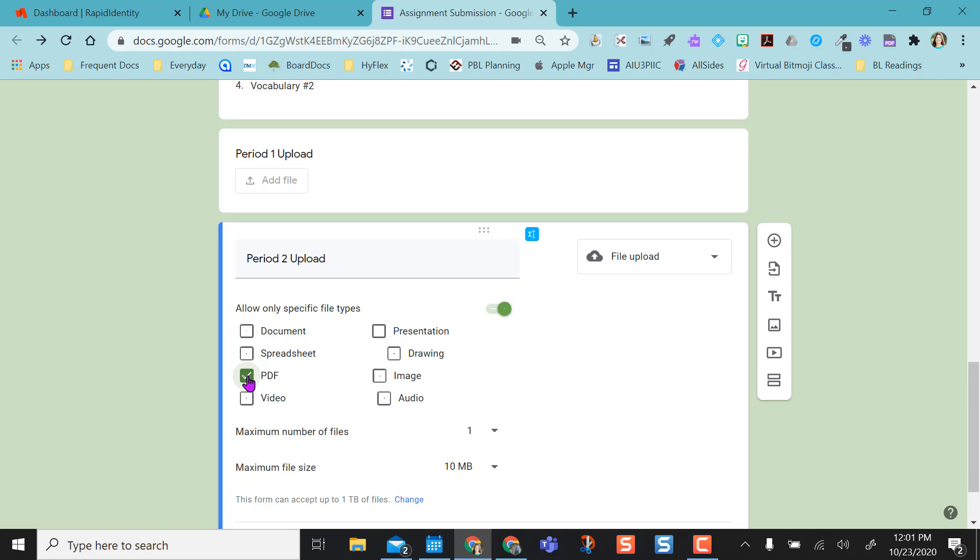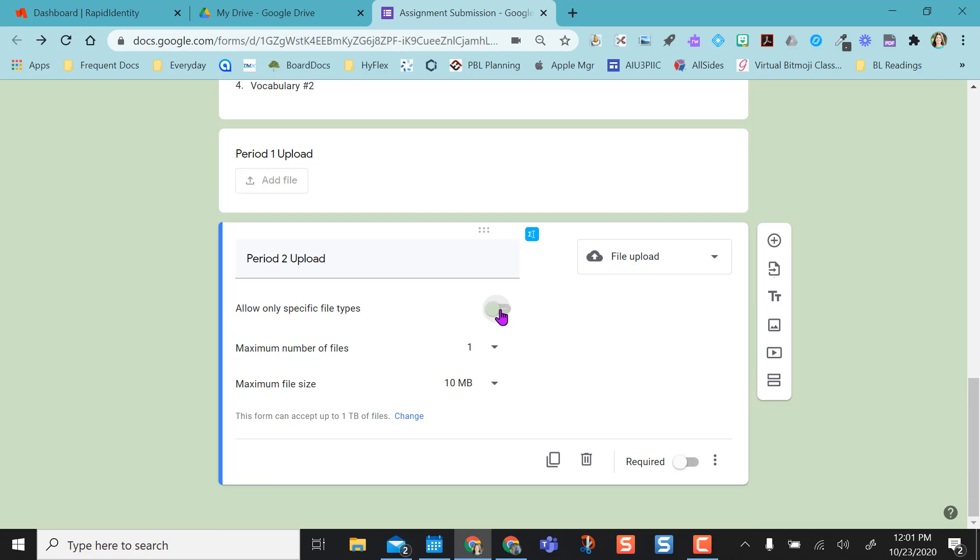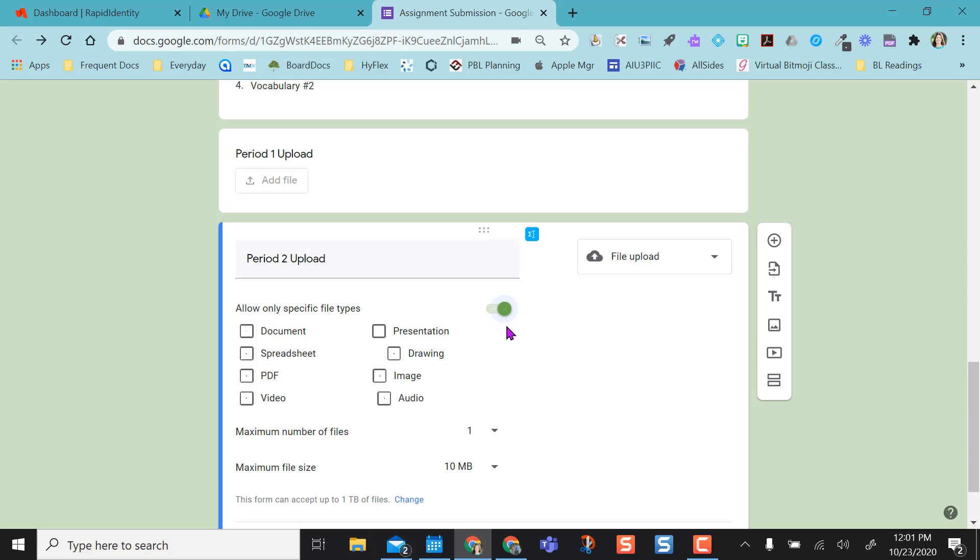But if you don't care what they upload, you can turn this radio dial off and it doesn't matter what file type they upload. This might be helpful if you're specifically asking for something, but if you're allowing them to do whatever they want to submit, then you would want to turn this off.